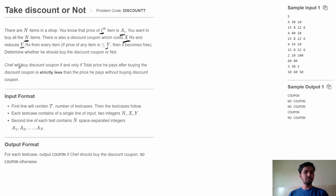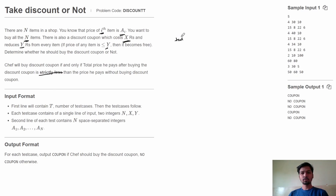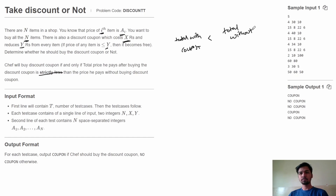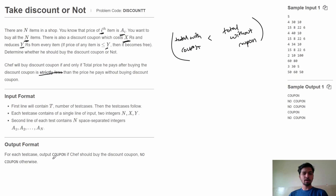We need to determine whether we should buy the discount coupon or not. Chef will buy the discount coupon if and only if the total price paid after buying the coupon is strictly less than the price he would pay without buying the coupon. If total with coupon is less than total without coupon, we print 'coupon'; otherwise we print 'no coupon'.